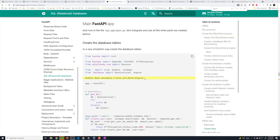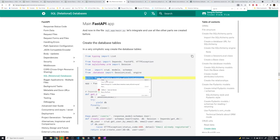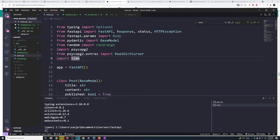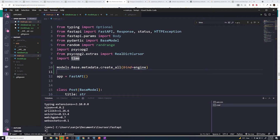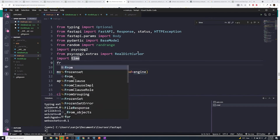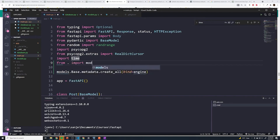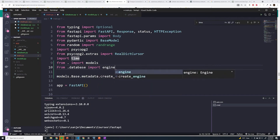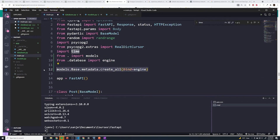We're pretty much done with our model. In our main file, we want to copy this create_all command — this is going to create all of our models. We'll go to main.py and paste it up top. We have to import the right things: from . import models, and from .database import engine. At that point everything is good to go.